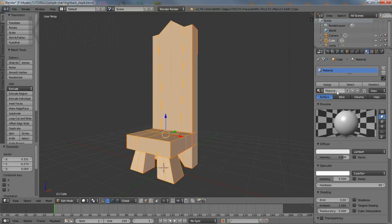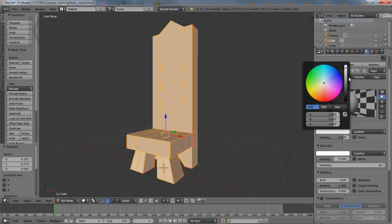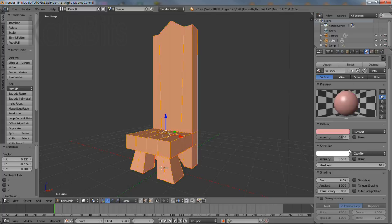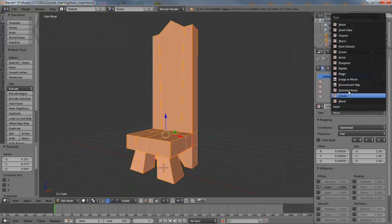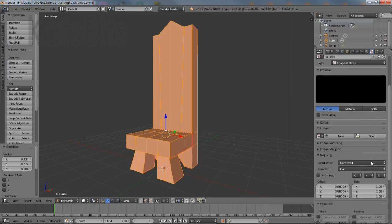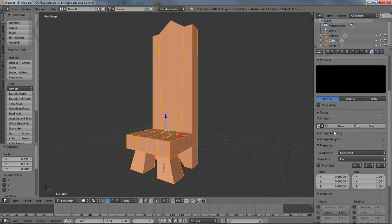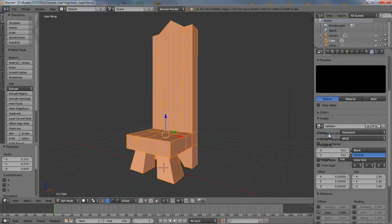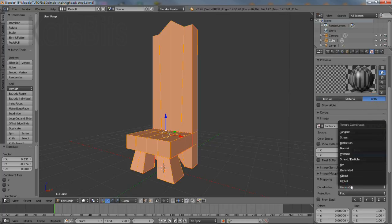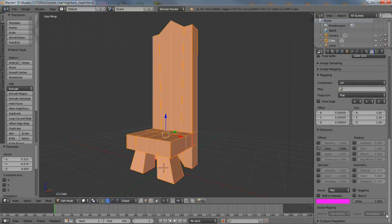First change the material's name, alter the diffuse color, and then in texture properties change the name, change the type to image or movie and then click the browse image to be linked button. Select the image previously generated and then change the coordinates to UV. Everything else can be left as is.